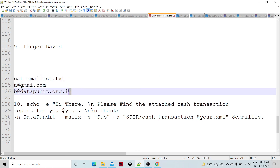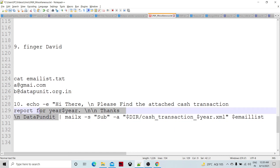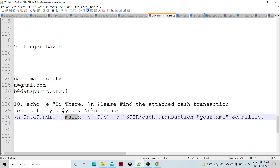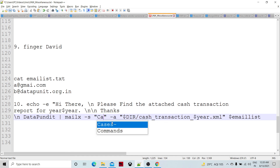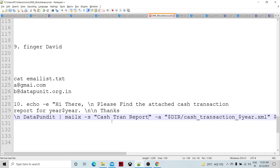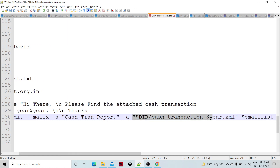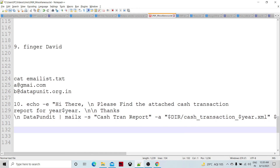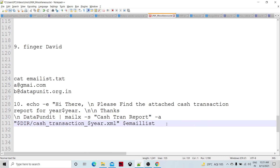The body is piped into the mailx command, where we specify the subject line — for example, 'AS Transaction Report' — and use hyphen-a for the attachment, providing the XML file path. This file is assumed to have been prepared earlier in the script. This sends the email with the attachment to all recipients in the email list.